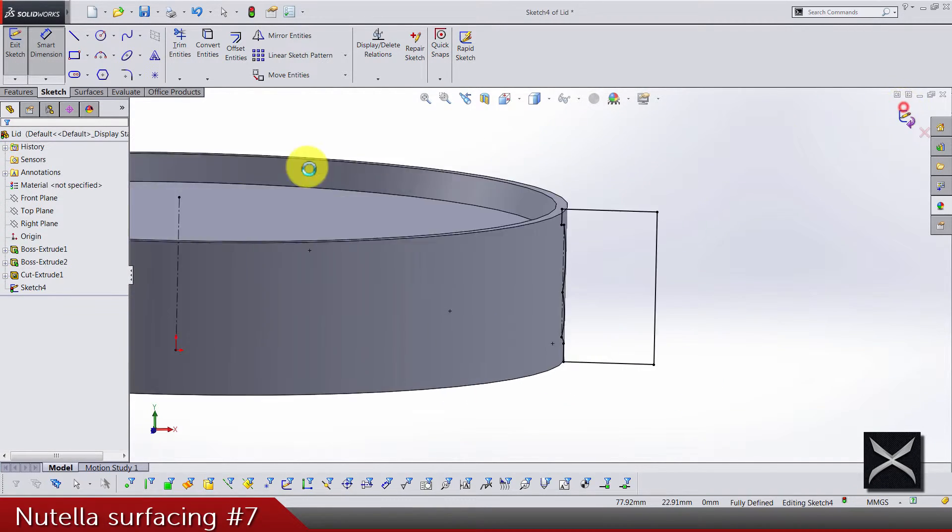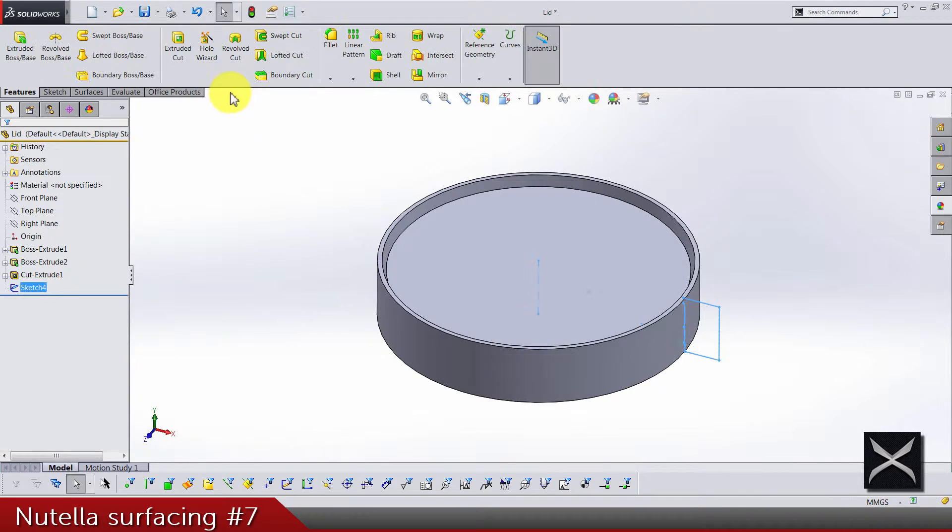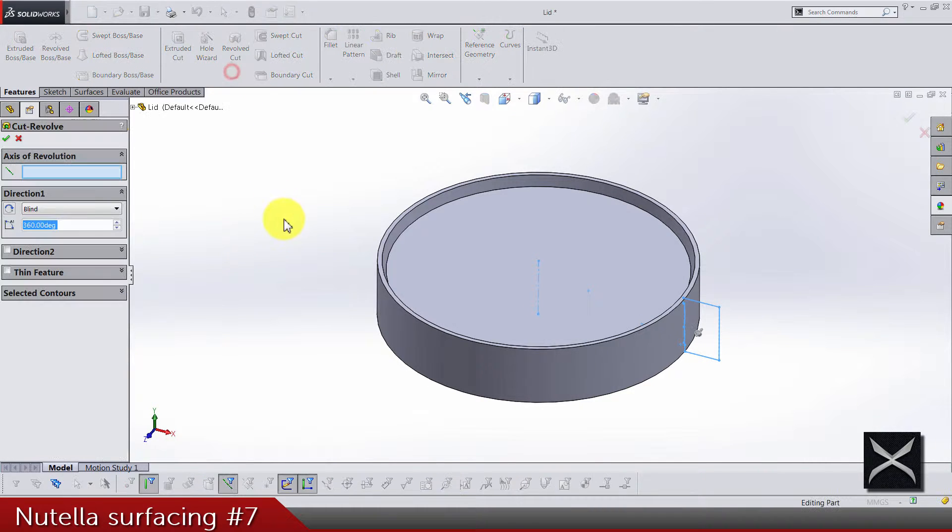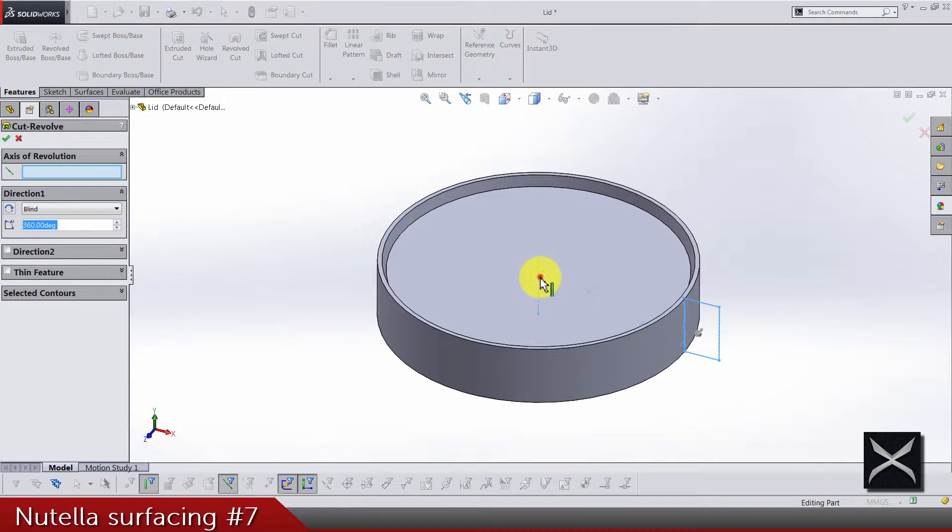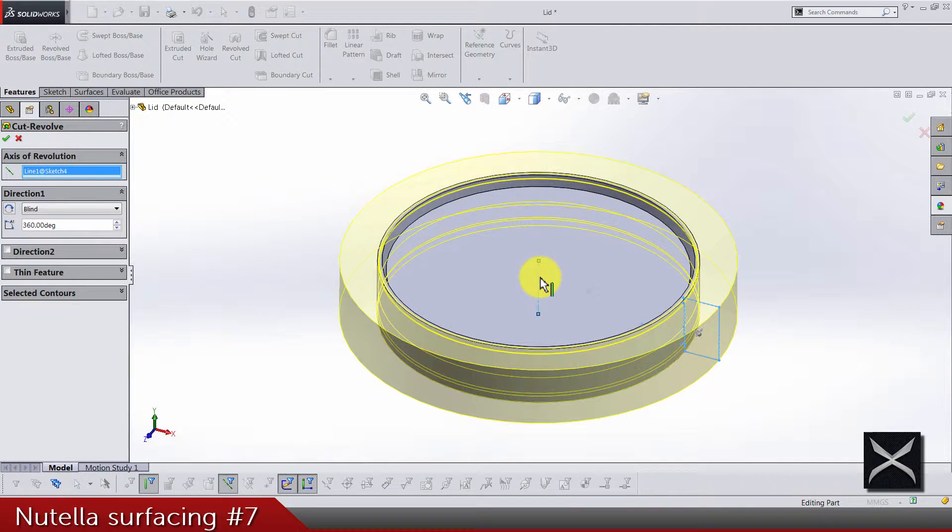That's it. And now we can of course proceed to the cutting. This is our center line.